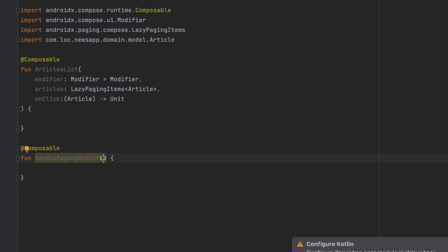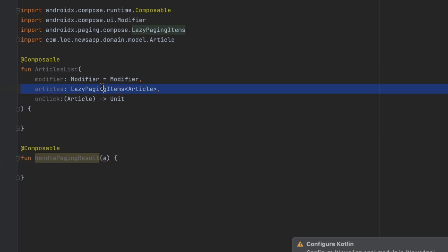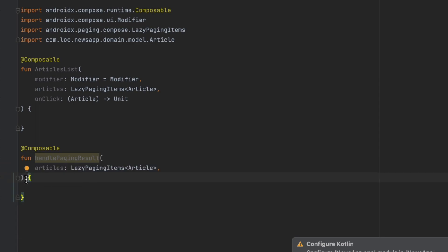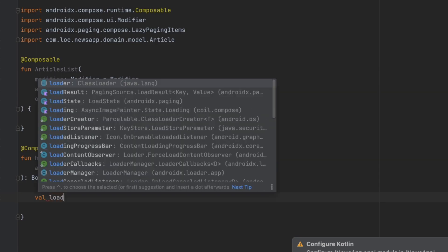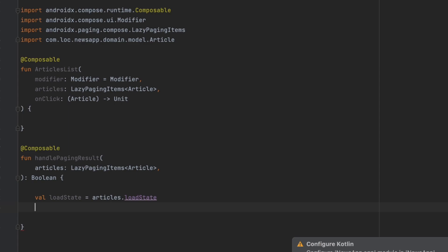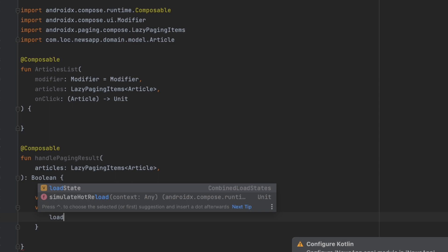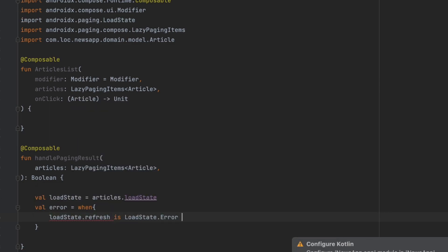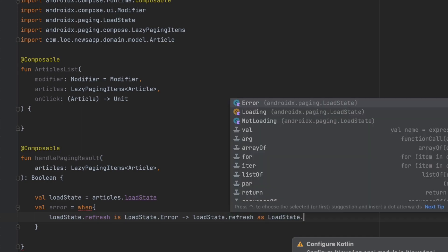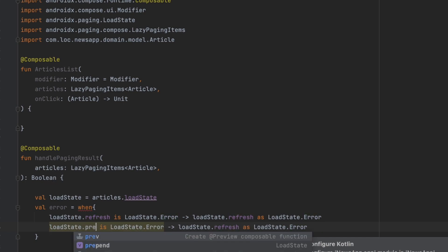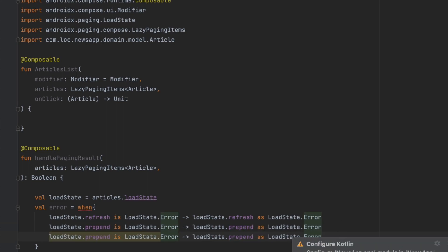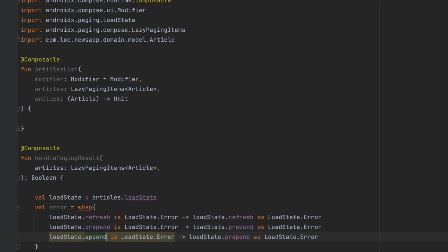Inside HandlePagingResult, we get the articles and return a boolean - if true, we know articles were retrieved successfully. We get the load state via articles.loadState, then check for errors. There are two types of load states: refresh, prepend, and append. We check if loadState.refresh is LoadState.Error to get that error, then duplicate for prepend and append. Otherwise, we set the error value to null.